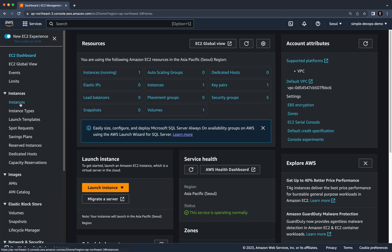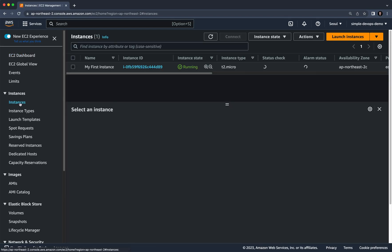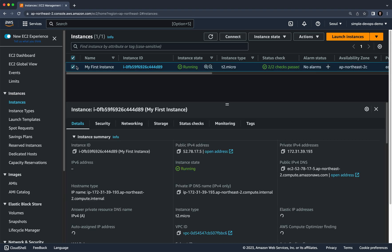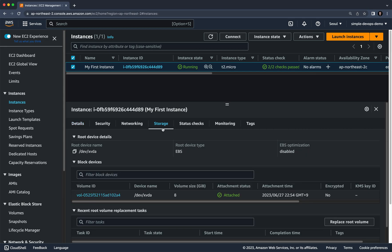On the left, click on Instances. Here you can see I have one instance running. If I click on the checkbox you can see lots of details about this instance. Let's go to the Storage tab, where you can see there is one volume with its size, attachment status — which is attached — and attachment time.